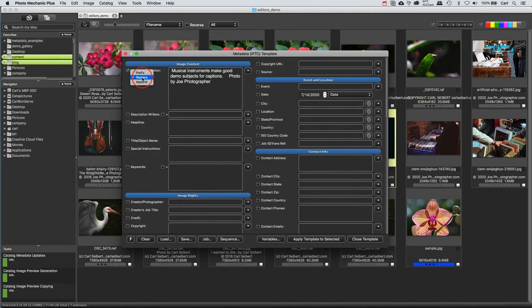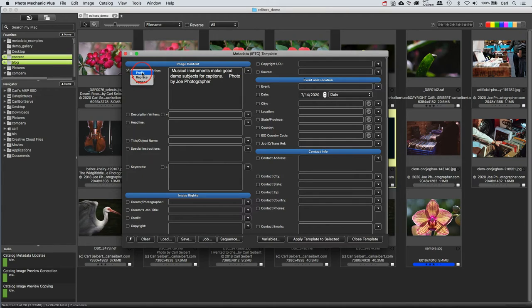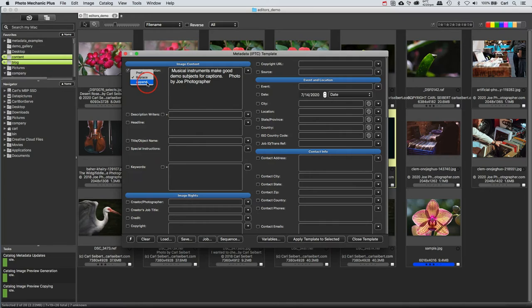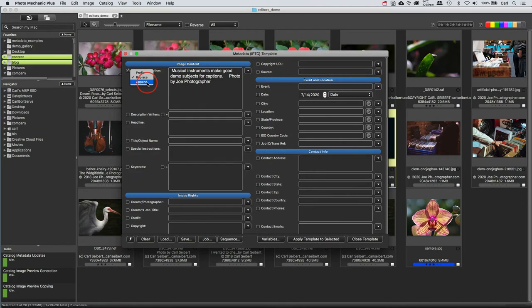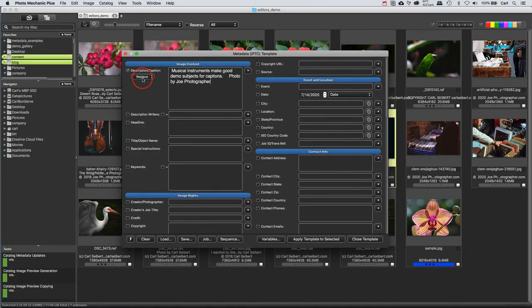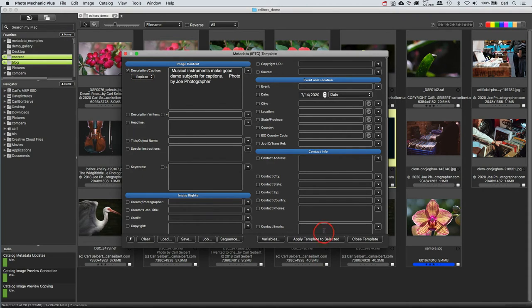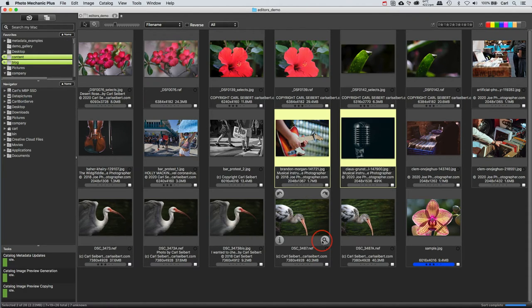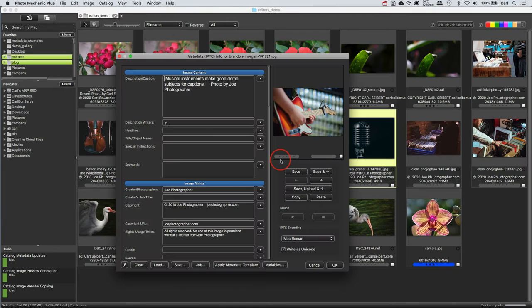We can replace whatever might be already existing in the caption field with what we've put in here. Or we can prefix or append. In other words, we can save whatever is existing already in the caption, and we can add what we have here in front of it or behind it. So we have some interesting possibilities. So let's go ahead, since there's nothing in this field in the two pictures that we're talking about that have musical instruments in them, we'll go ahead and we'll apply this caption right there.